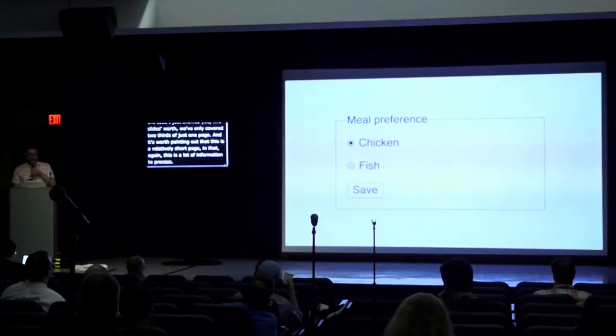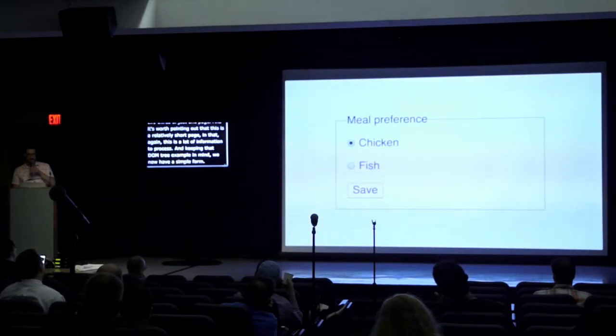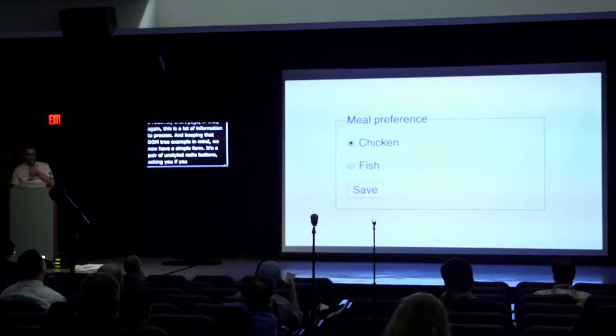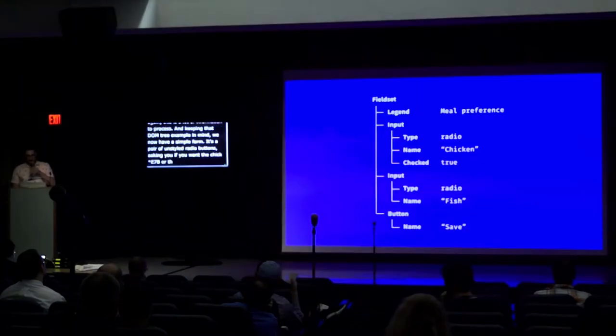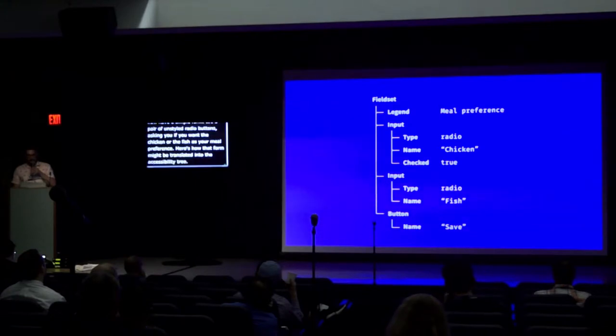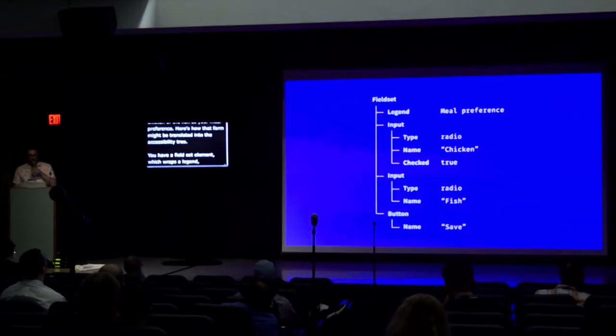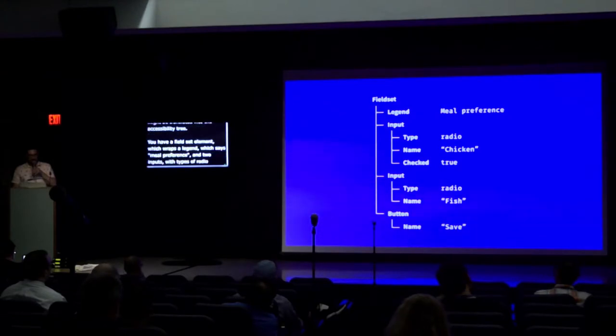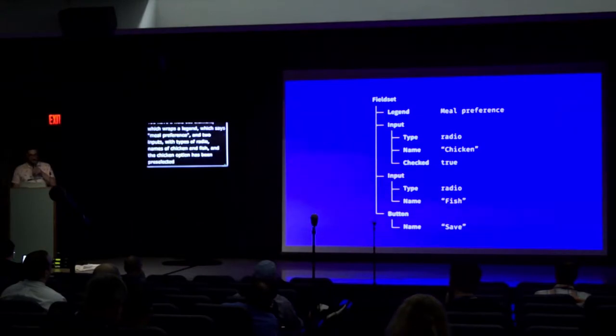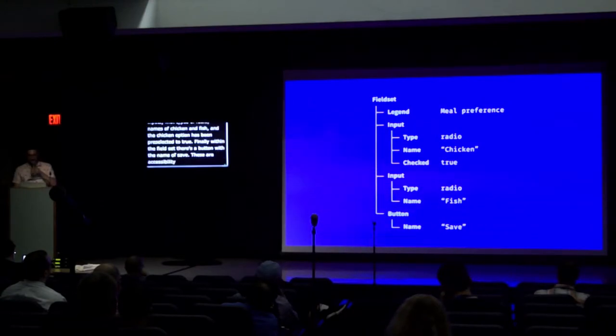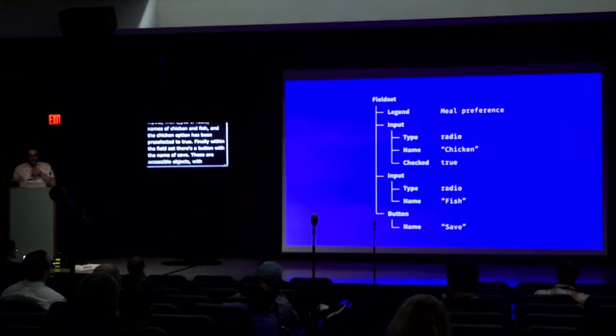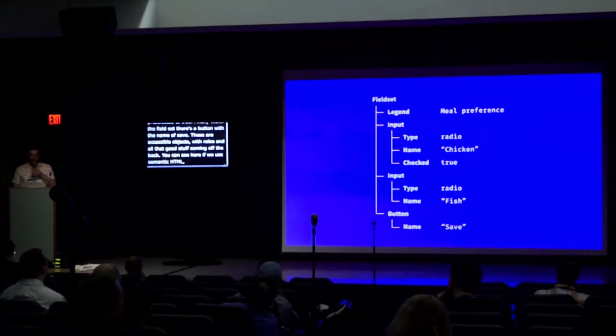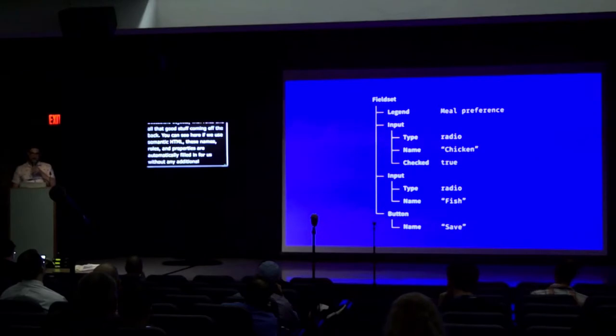Of the code I just showed you, five slides worth, we've only covered two-thirds of just one page. And it's worth pointing out that this is a relatively short page, and that again, this is a lot of information to process. Keeping that DOM tree example in mind, we now have a simple form. It's a pair of unstyled radio buttons asking you if you want the chicken or the fish as your meal preference. Here's how that form might be translated into the accessibility tree. You have a field set element which wraps a legend which says meal preference, and two inputs with types of radio, names of chicken and fish. And the chicken option has been pre-selected to true. Finally, within the field set, there is a button with a name of save. These are the accessible objects with names, roles, and all that good stuff. And you can see here, if we use semantic HTML, these names, roles, and properties are automatically filled in for us without any additional effort. When I was speaking about how semantic HTML slots in, this is exactly what I'm getting at.